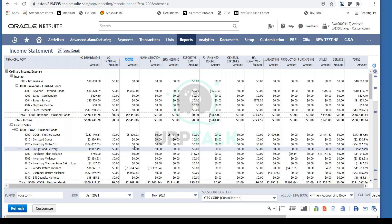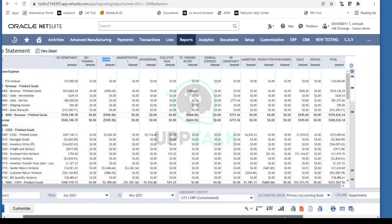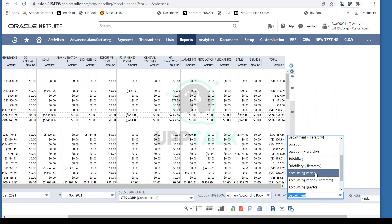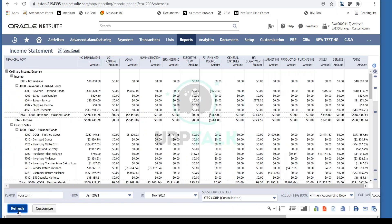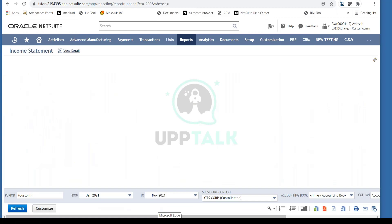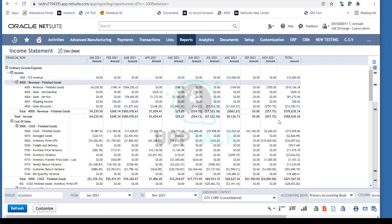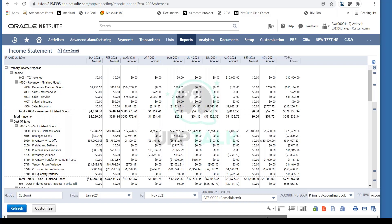This works because transactions were classified by department when entered. This is why we use classifications — they enable full dimensional reporting in NetSuite. You can also view by Location. For a comparative analysis, select Accounting Period in the column totals and refresh — now instead of department or class, you'll see balances by period: January, February, March, and so on.